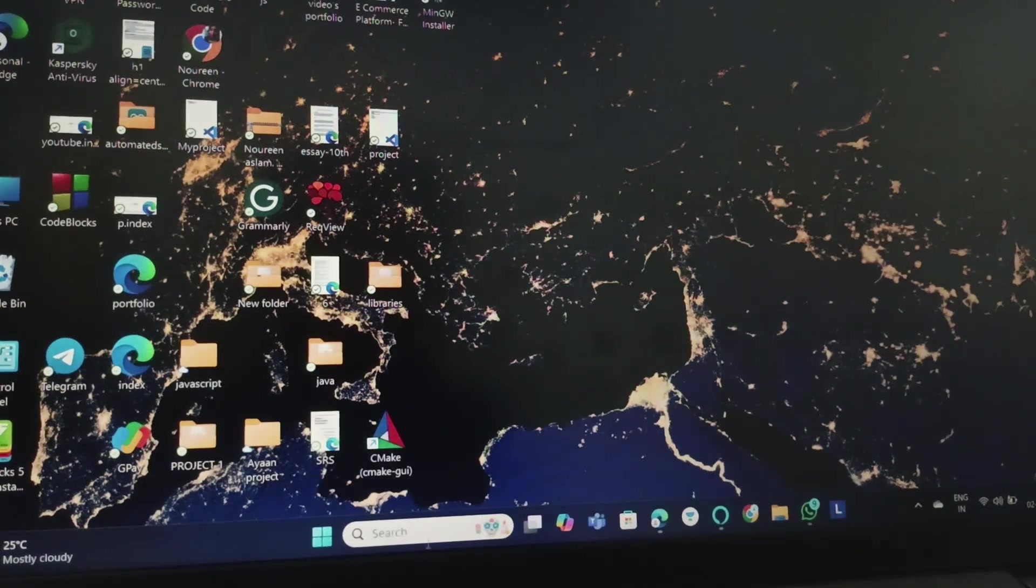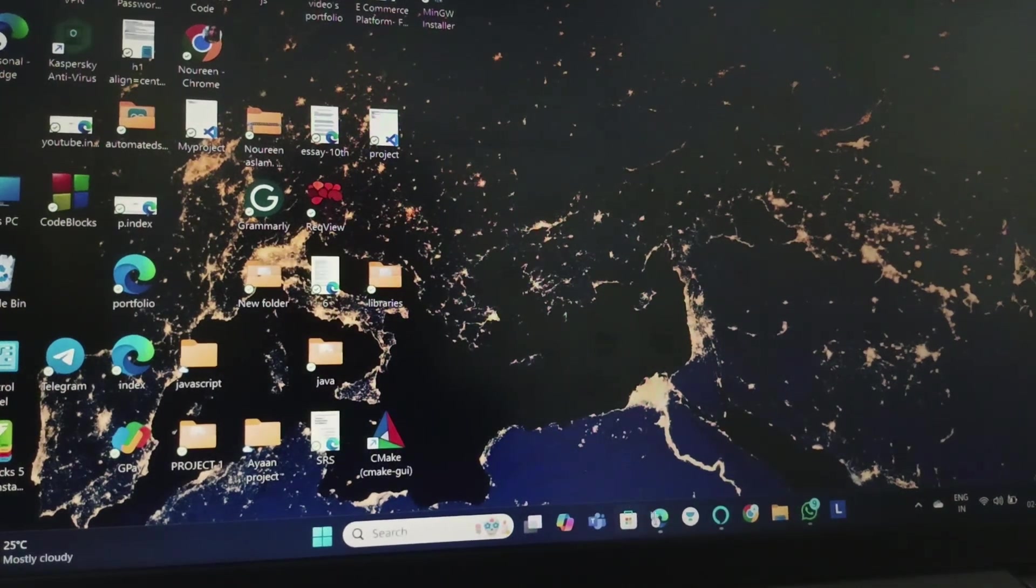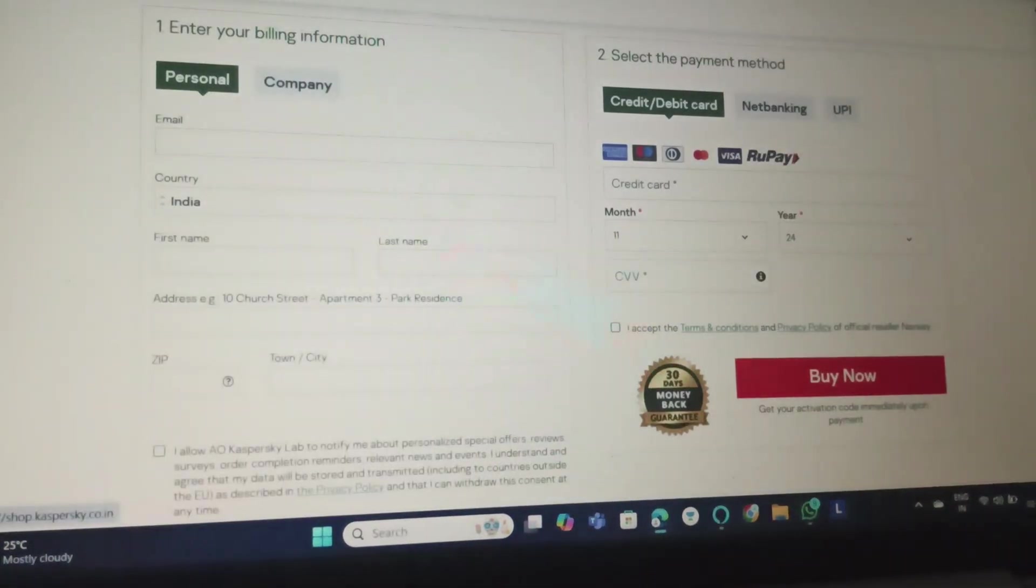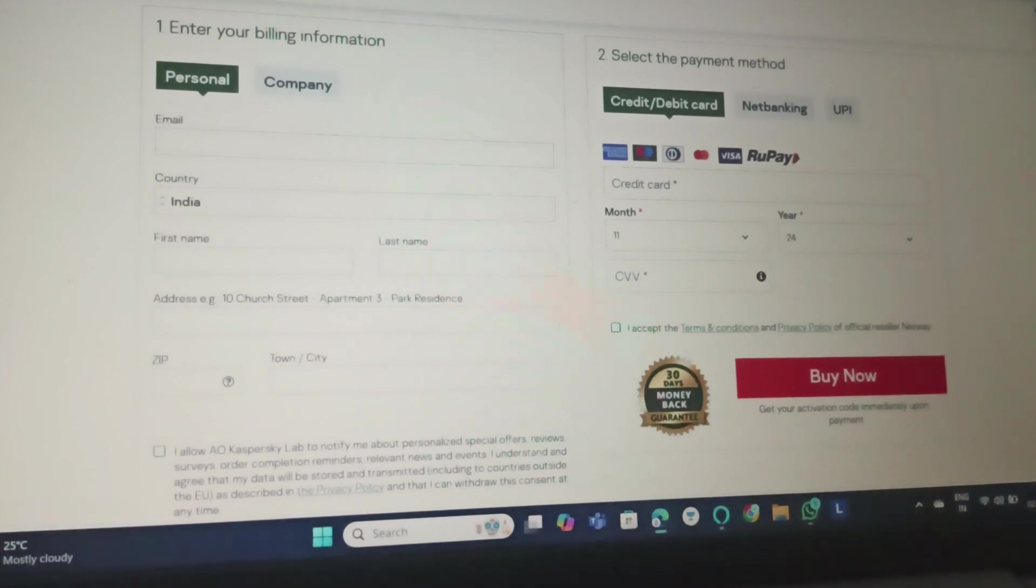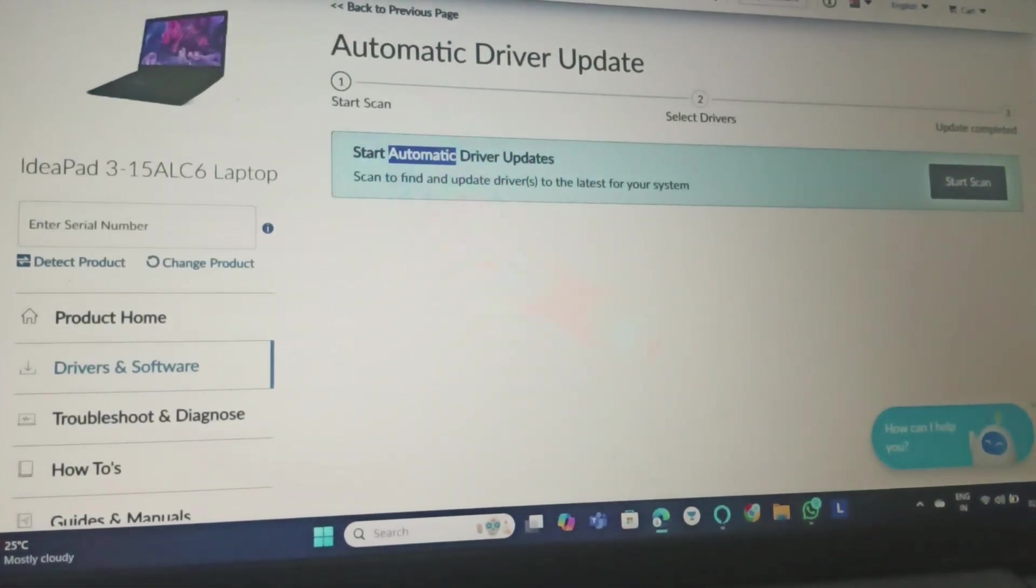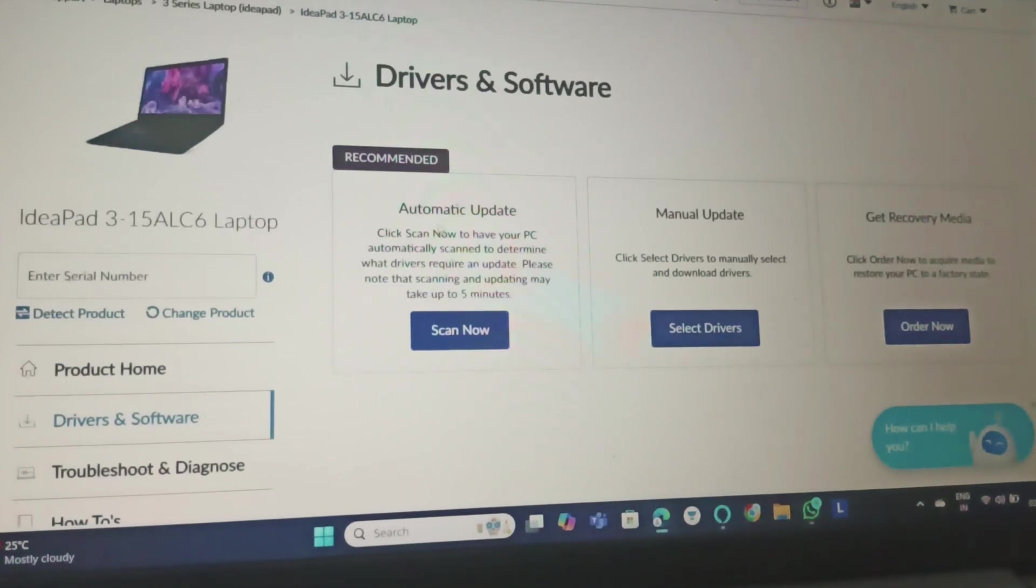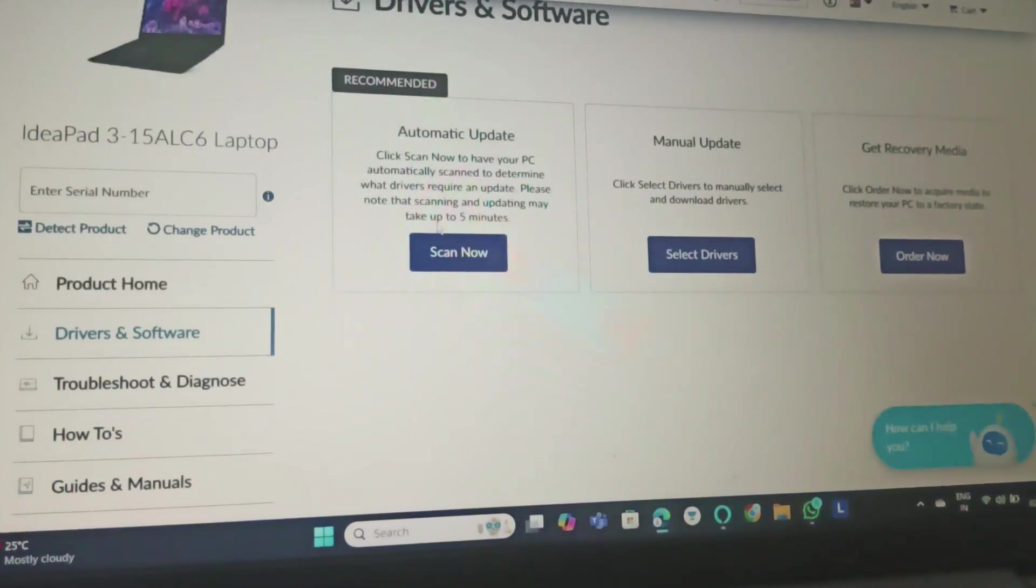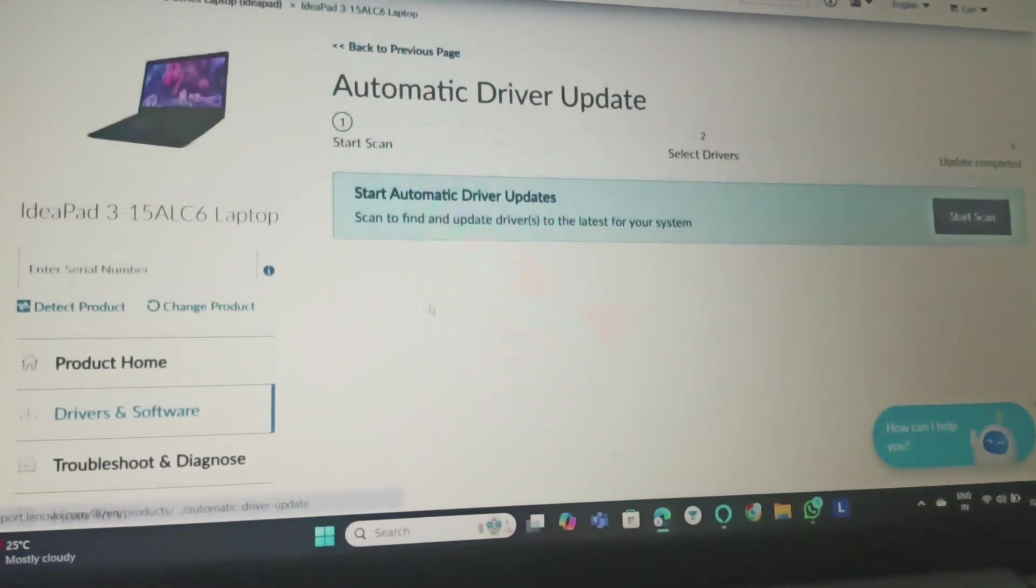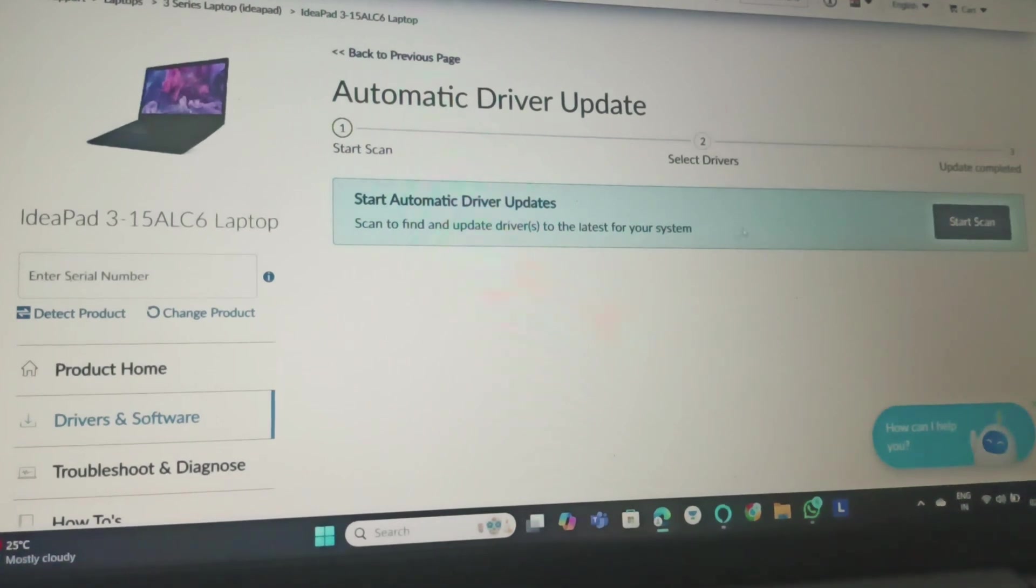What we need to do is go to automatic drivers update. Go to support.lenovo.com and select your model number. Here you can find drivers and software. Click on the scan now option and click on start now.